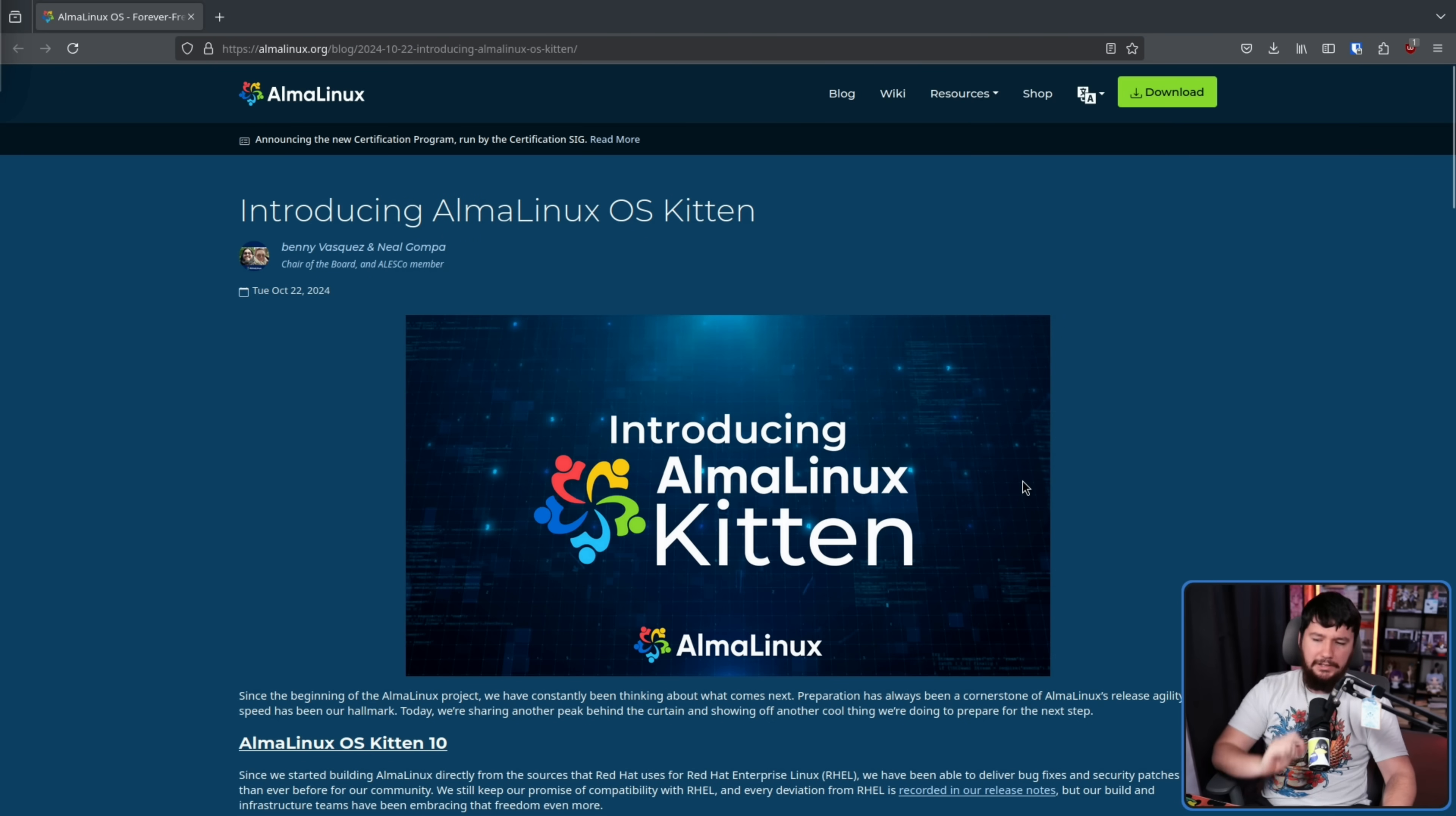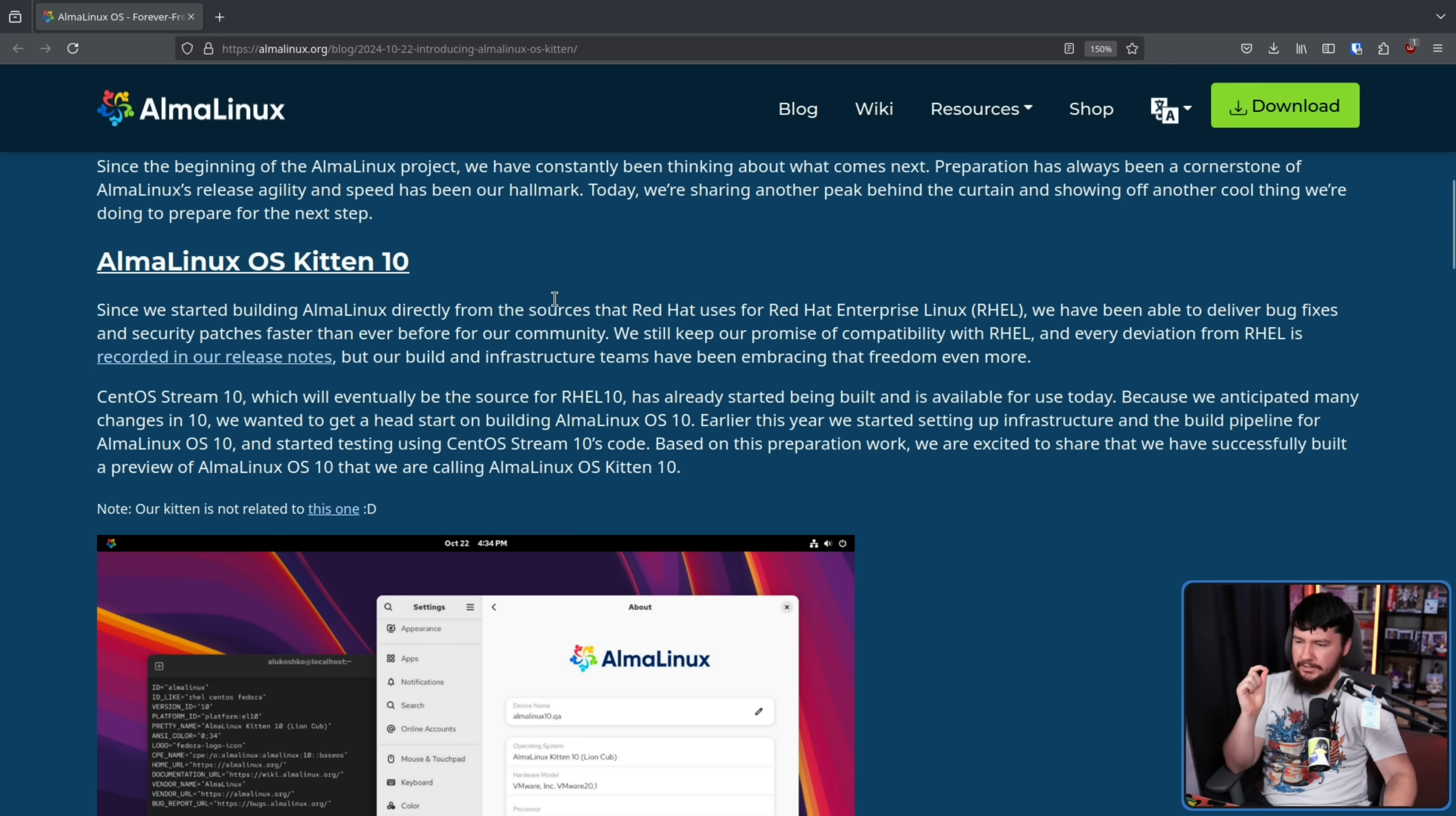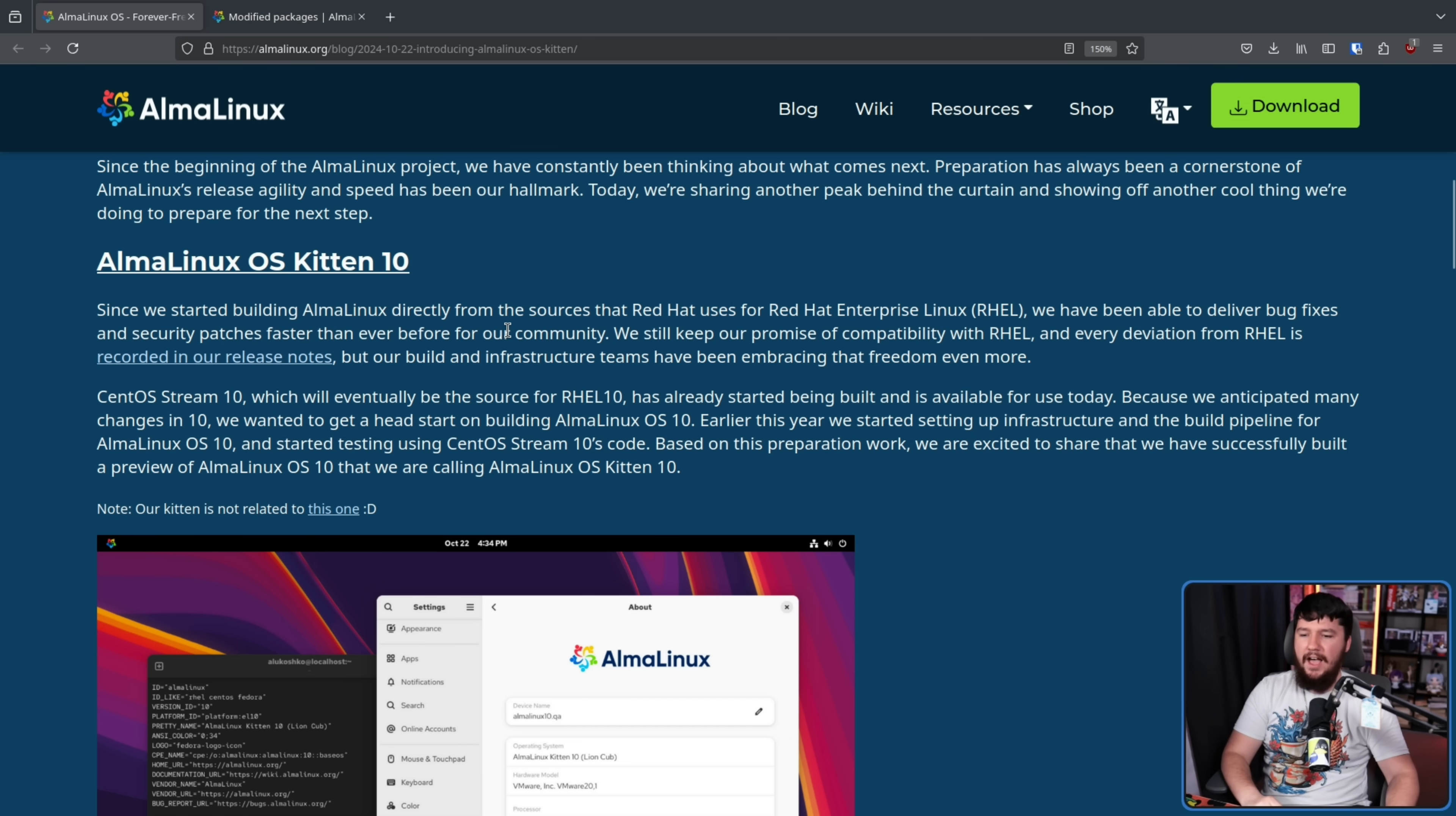Introducing AlmaLinux Kitten. Since we started building AlmaLinux directly from the sources that Red Hat uses for Red Hat Enterprise Linux, we have been able to deliver bug fixes and security patches faster than ever before for our community. We still keep our promise of compatibility with RHEL, and every deviation from RHEL is recorded in our release notes. But our build and infrastructure teams have been embracing that freedom even more.